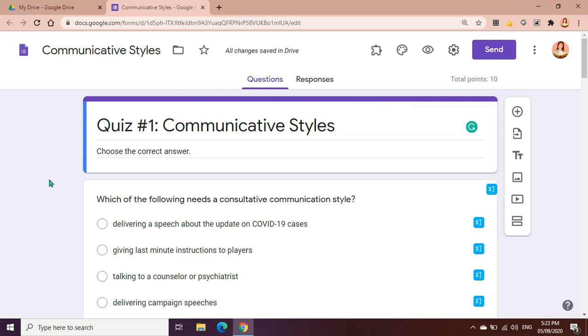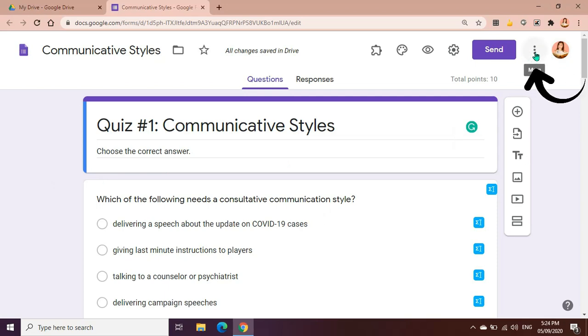For example, this is our quiz and this is the test that we're going to give out to our students. So for us to be able to set a timer for this quiz, we need to add an extension. First, let's add the extension here, click here in More.